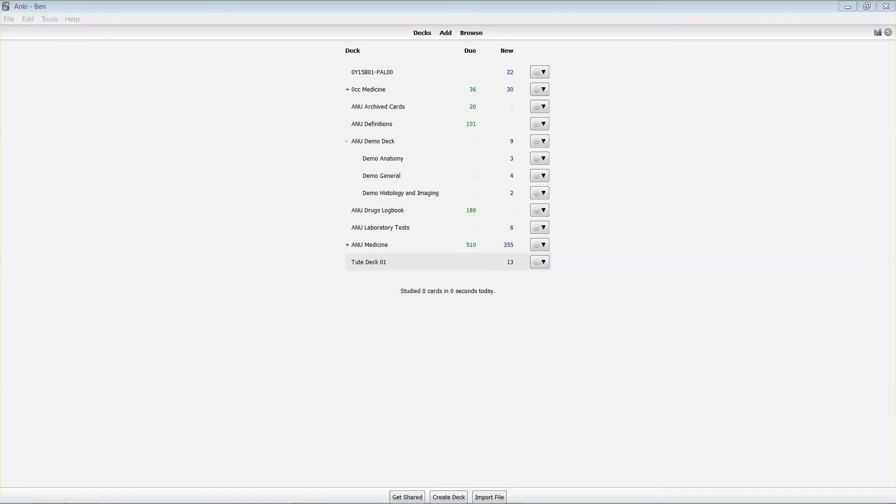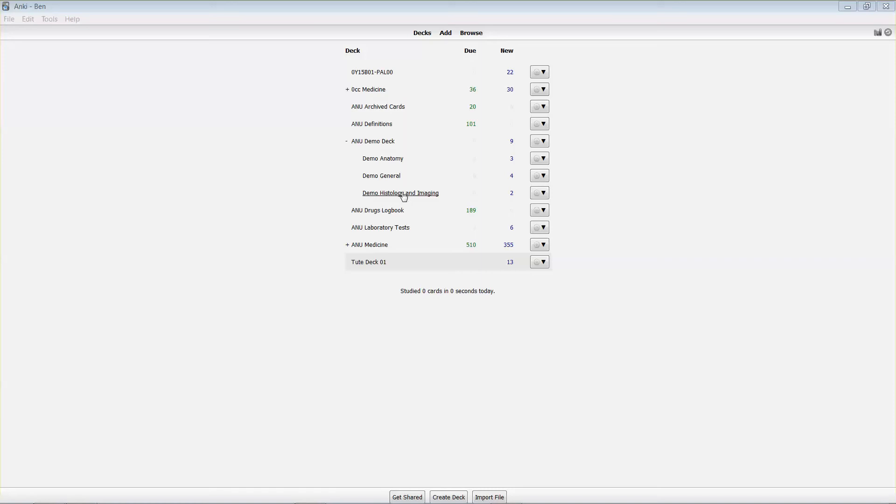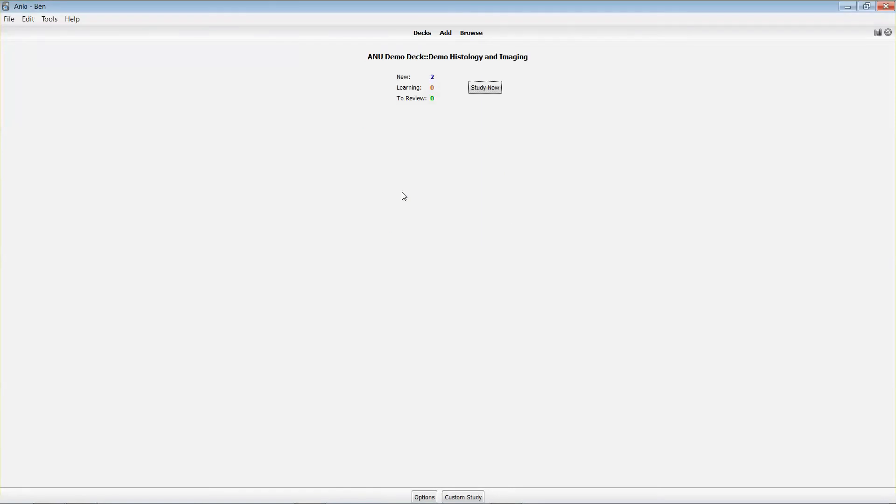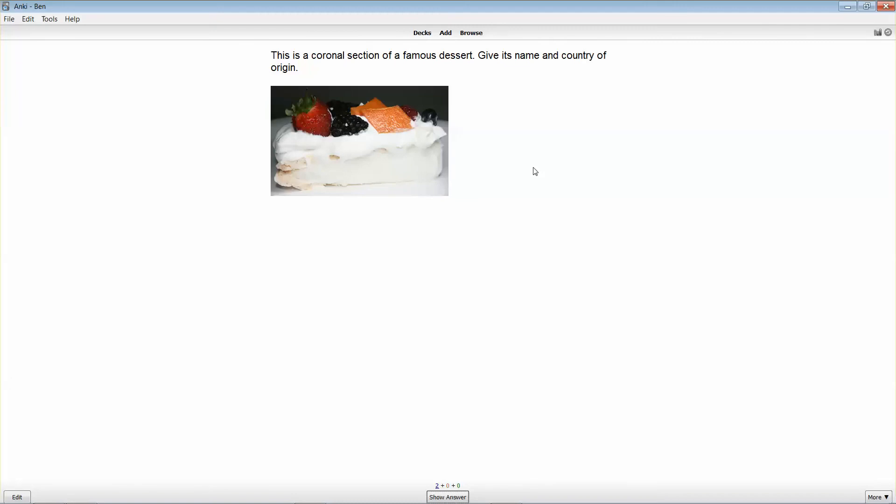So if we wanted to study the histology and imaging cards that I've included in the demo deck, the way that I'd do that is I would go and identify the related subsection. I'd click on it, and I'd be presented with a screen that says study now. You can see that I've got two cards that are new to me that I'm going to be studying. So I'll click on study now, and it presents me with a question which I need to answer.